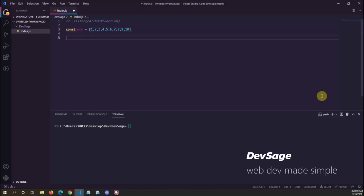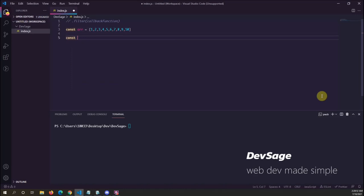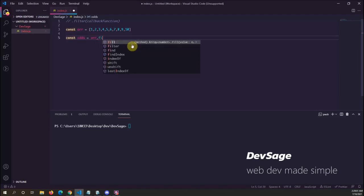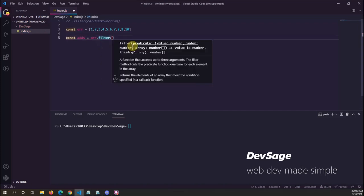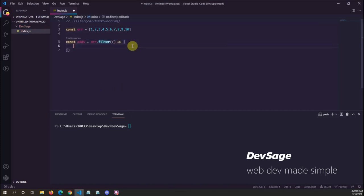What we can do is say: const odds — since we're filtering out the evens, we're going to have an array of odds. So odds equals r.filter. Filter takes in a callback function; it can just be an arrow function.